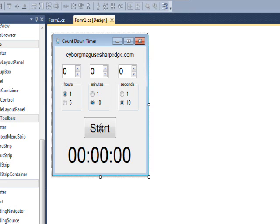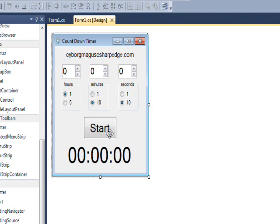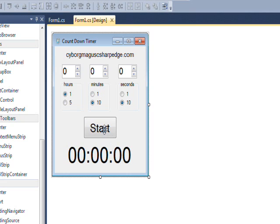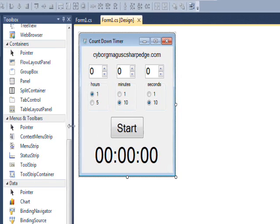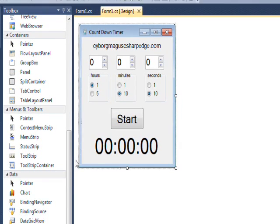When you press the start button, the values from the up down boxes are translated and displayed in this label at the bottom. In order to do that we need a timer.